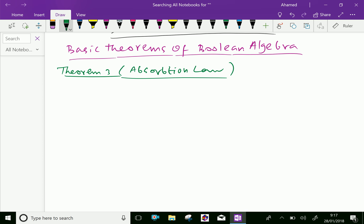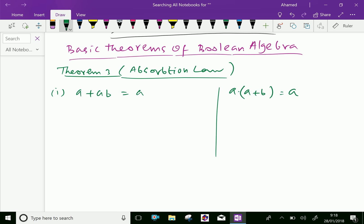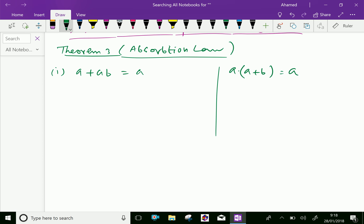We will discuss this in two parts. The first part is: A plus AB equals A. The second part is: A dot (A plus B) equals A. Let us discuss them one by one, and we will prove the first one.